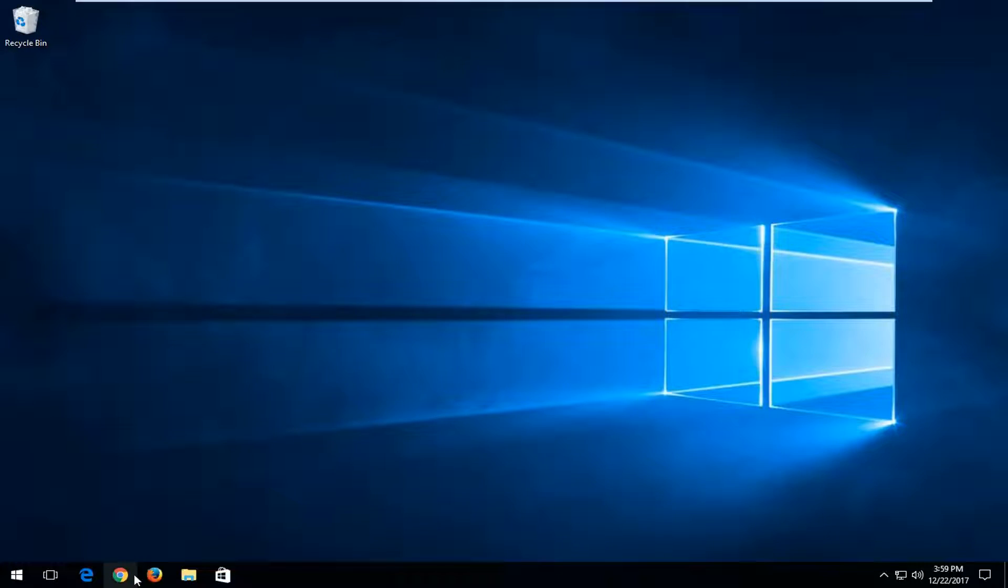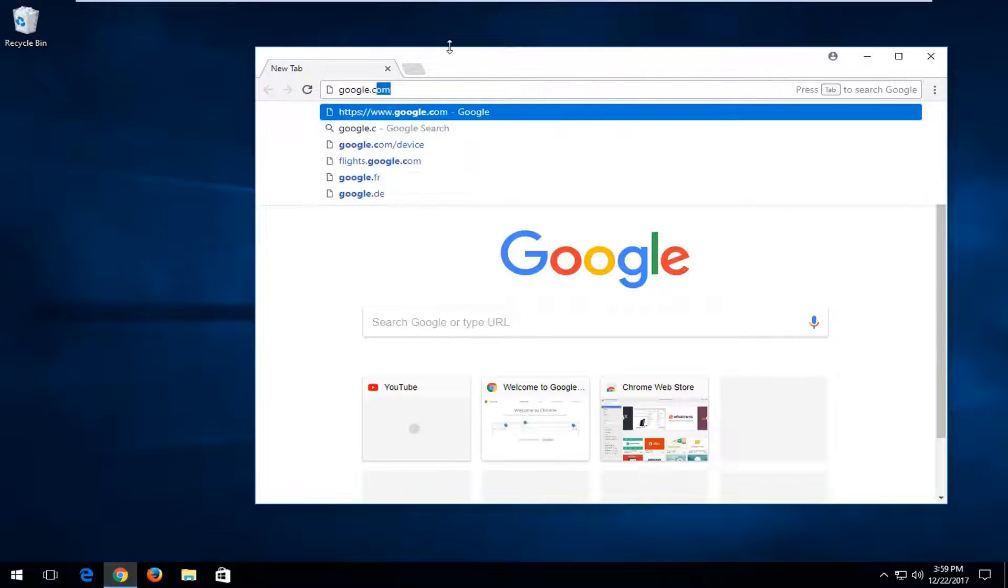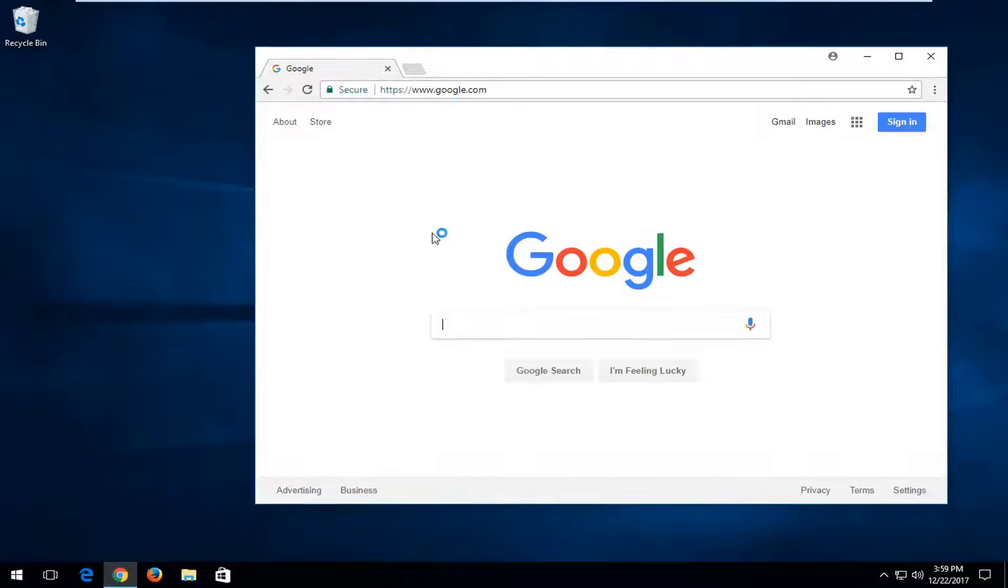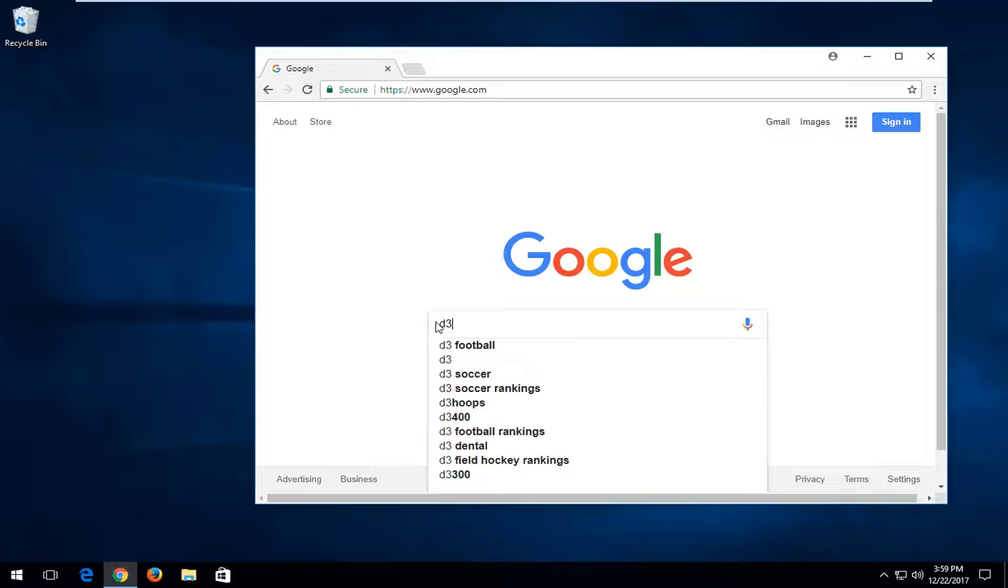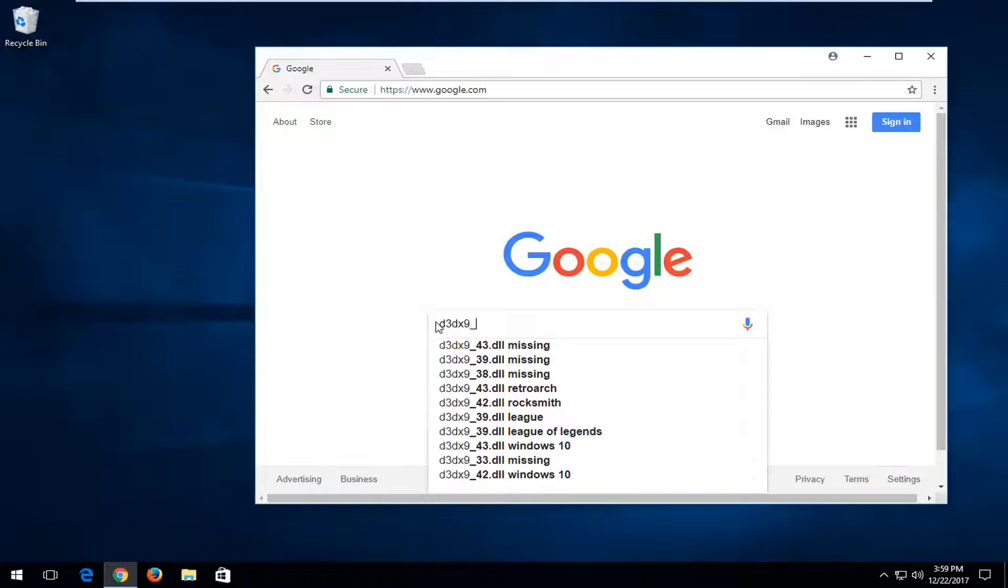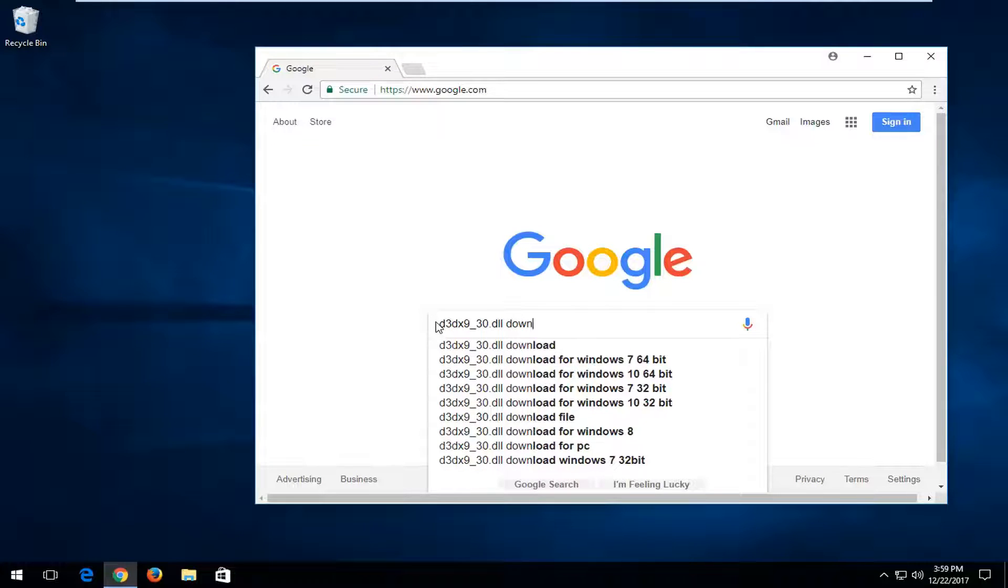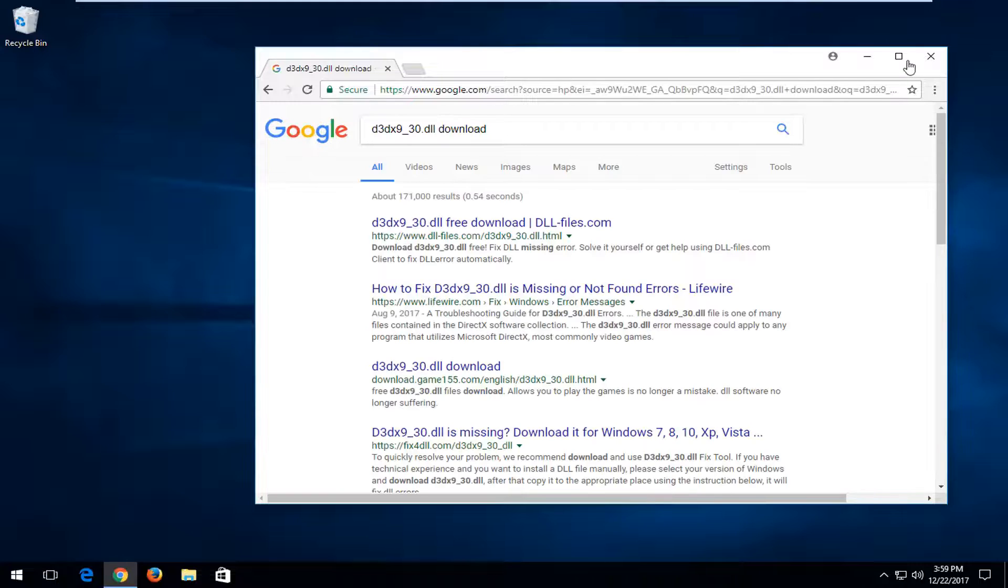Once you've done that, I'd recommend opening up a web browser. It doesn't matter which one you open, but you want to navigate over to google.com. Once you're on Google, you want to type in D3DX9-30.dll download and hit enter.